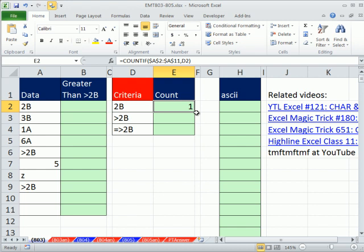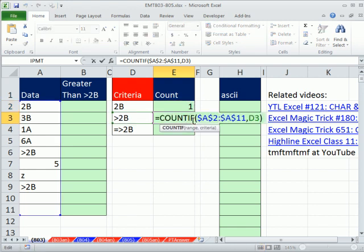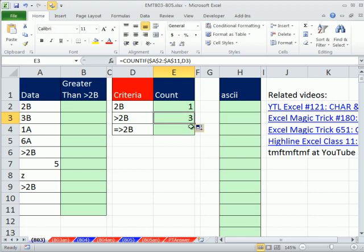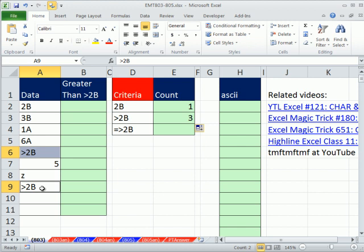Now when I copy this formula down, you can see it's still got locked range, but now it's looking at the criteria greater than 2B. But why are there 3? There's only 2 greater than 2Bs.